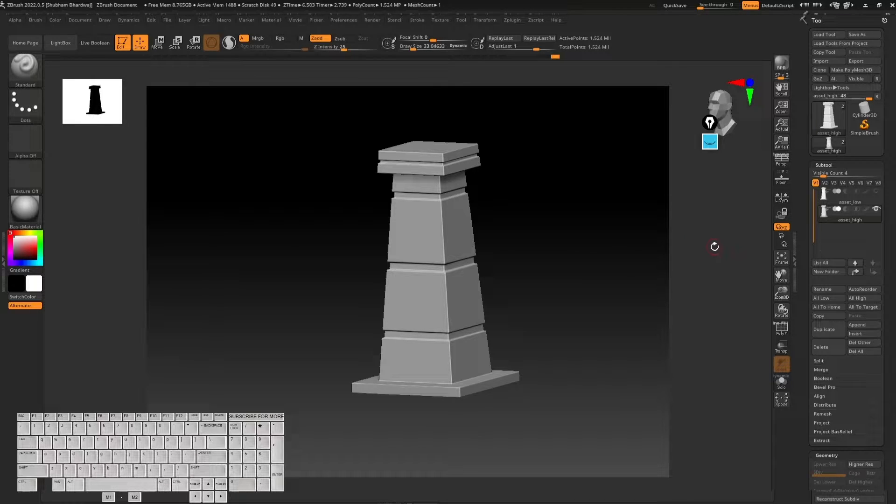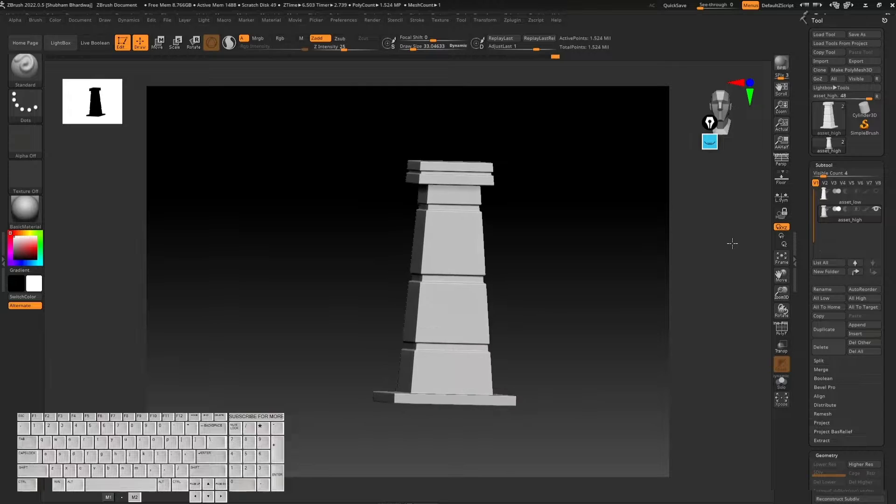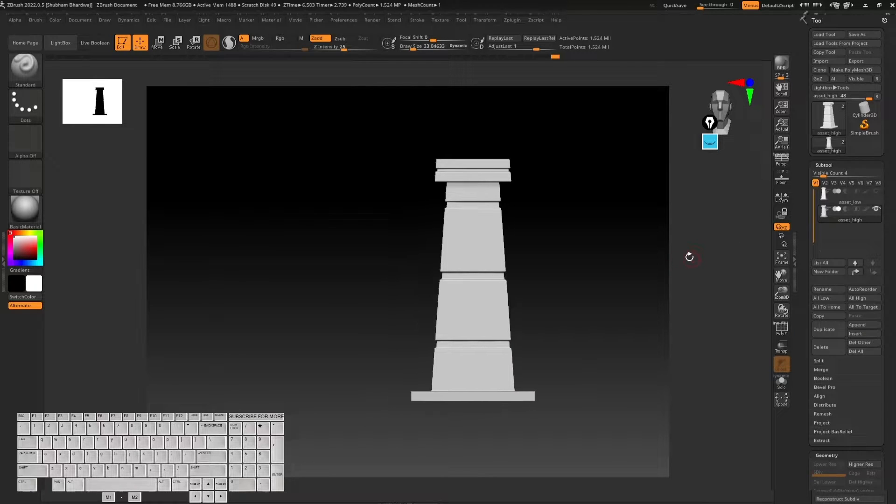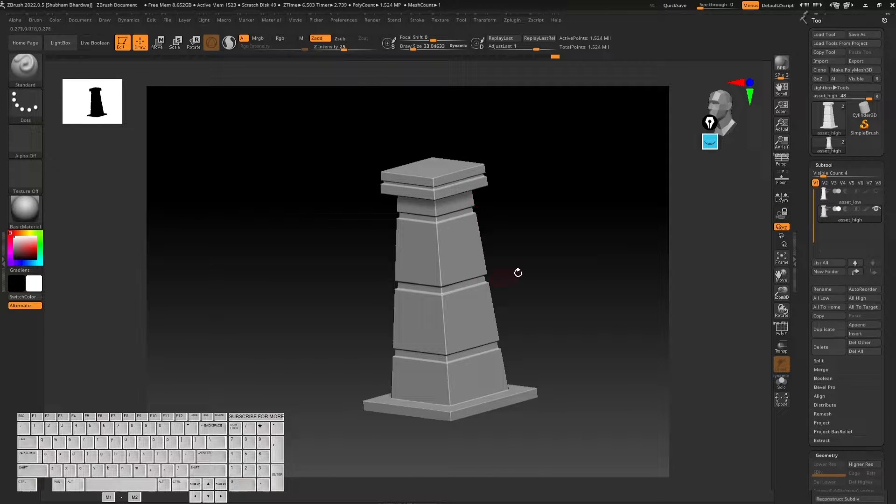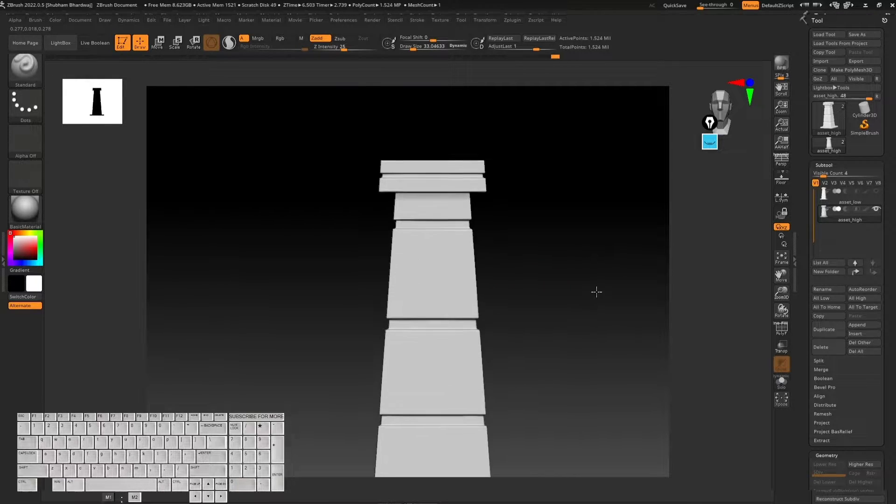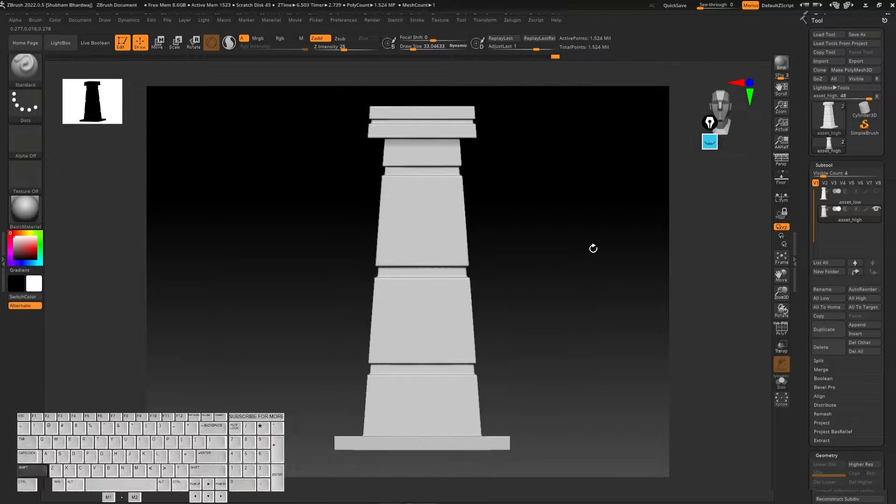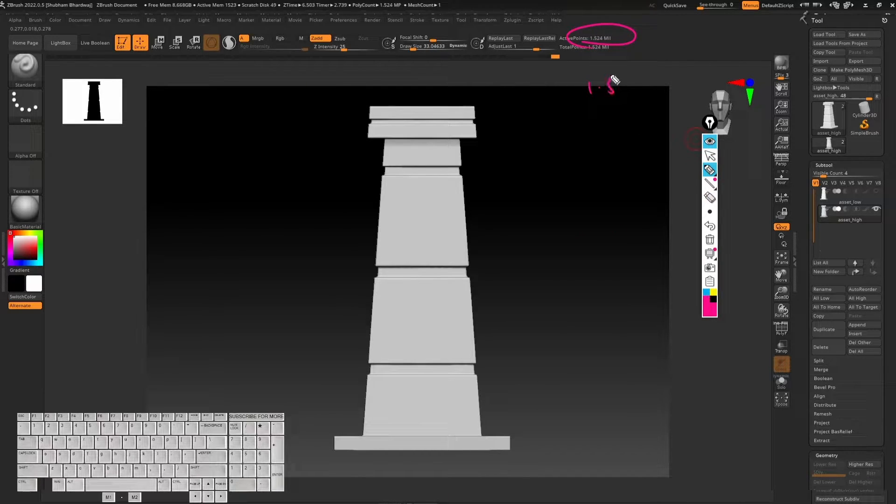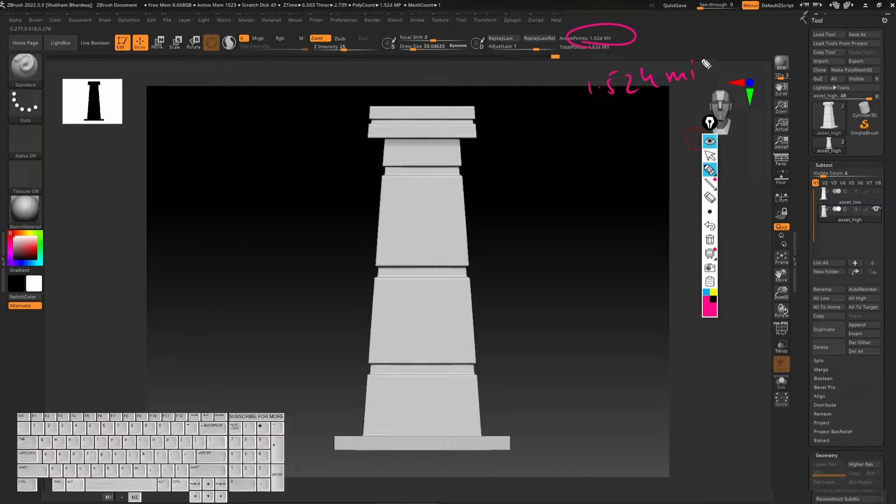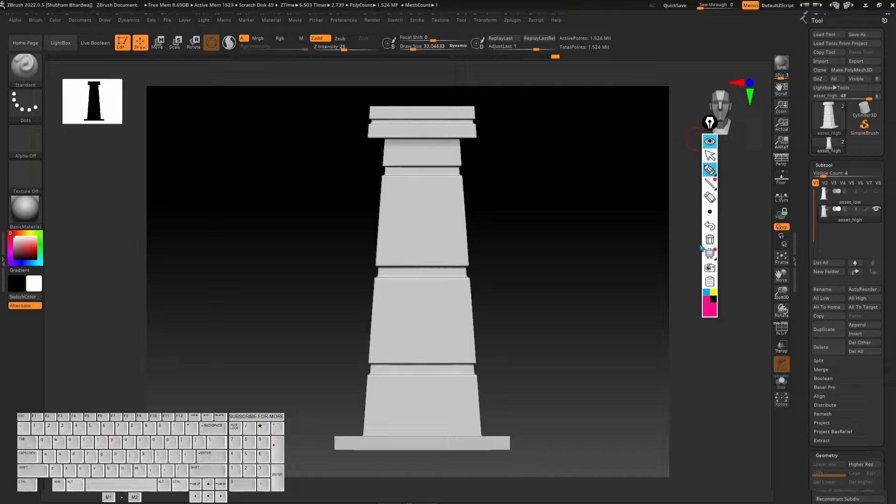Hello everybody, in this video we are going to decimate this model. In the last video we sculpted these little details on this model. Right now you can see the active points here is 1.5 to 4 million polygons, so we need to reduce the polygon count.